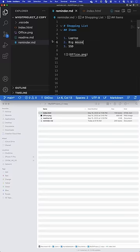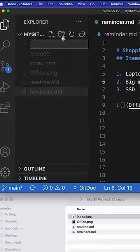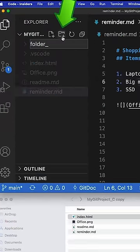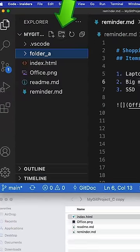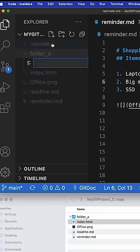This is definitely the fastest way to build your folders and files in Visual Studio Code. Instead of coming over here and clicking the folder icon to give a folder a name and then within that folder creating a file,